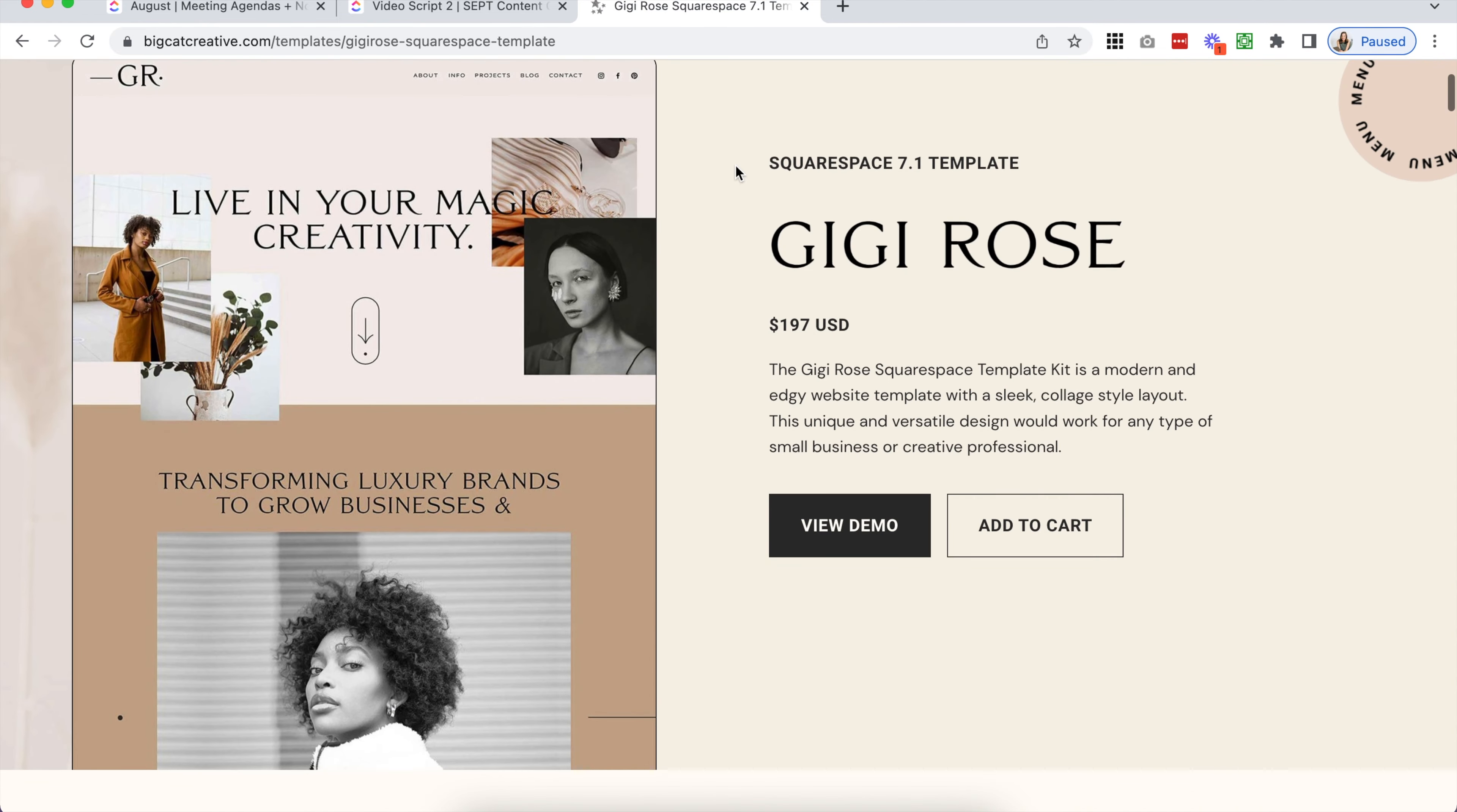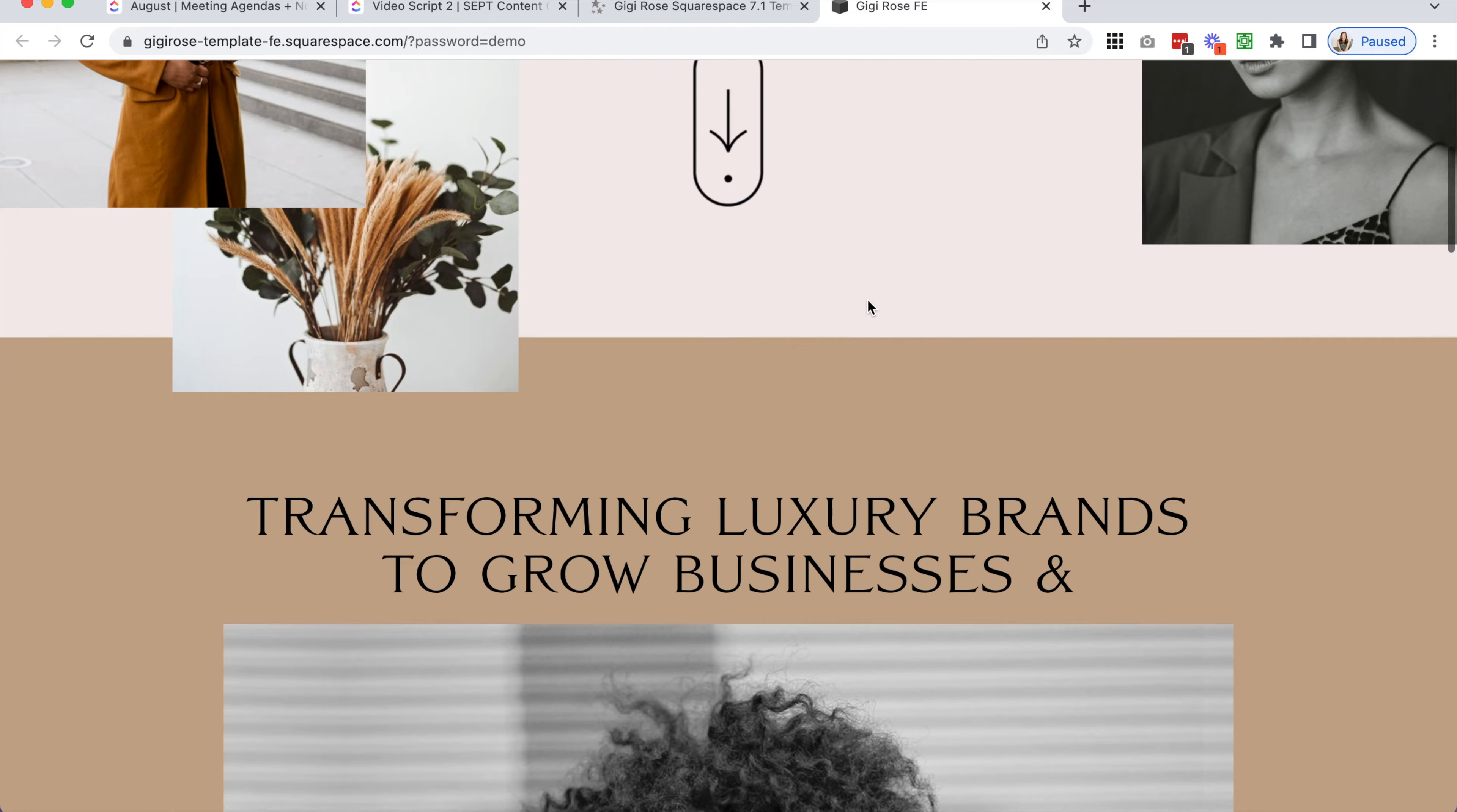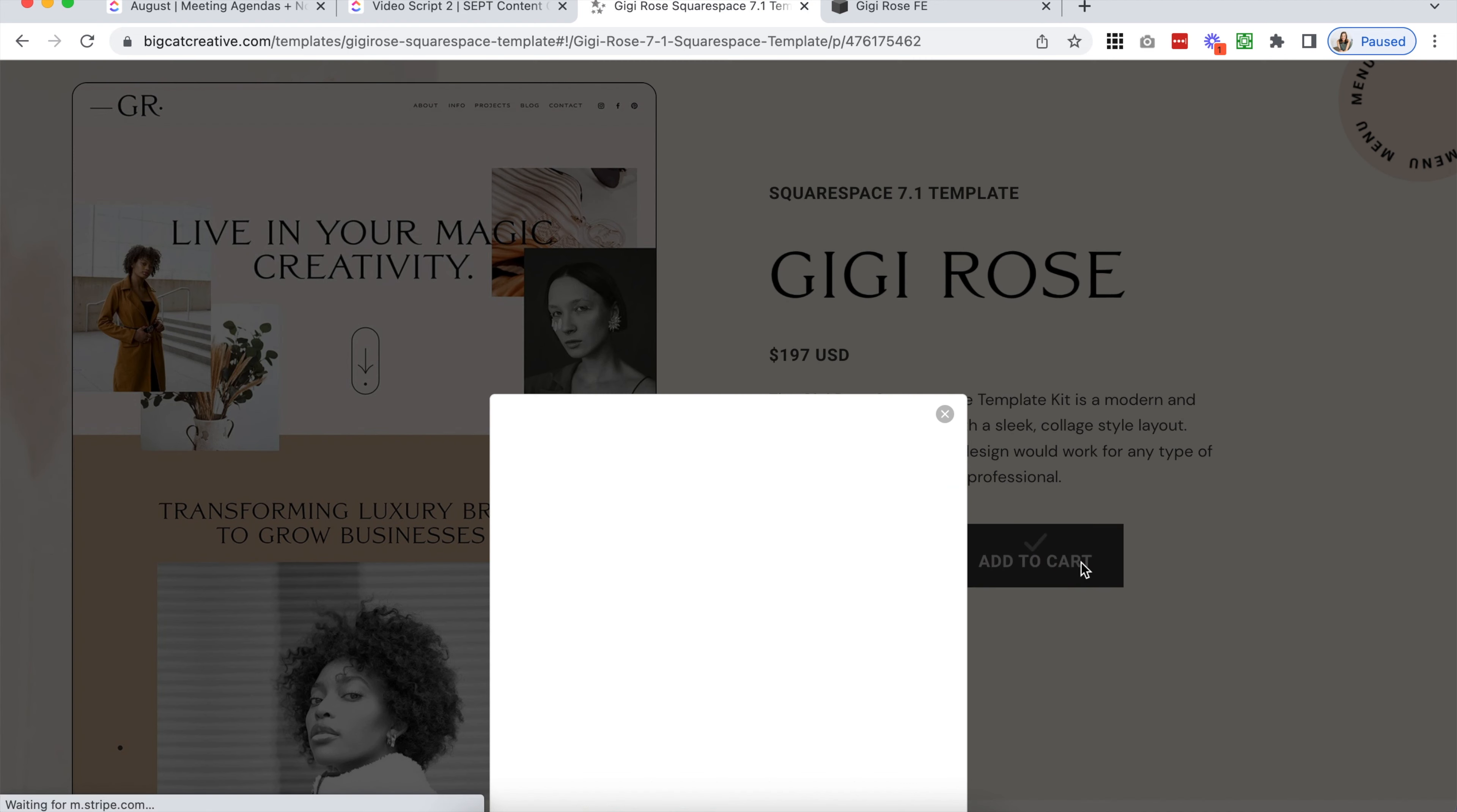Scroll through our templates and choose your favorite design. Click on the View Demo button to see the live website template demo.